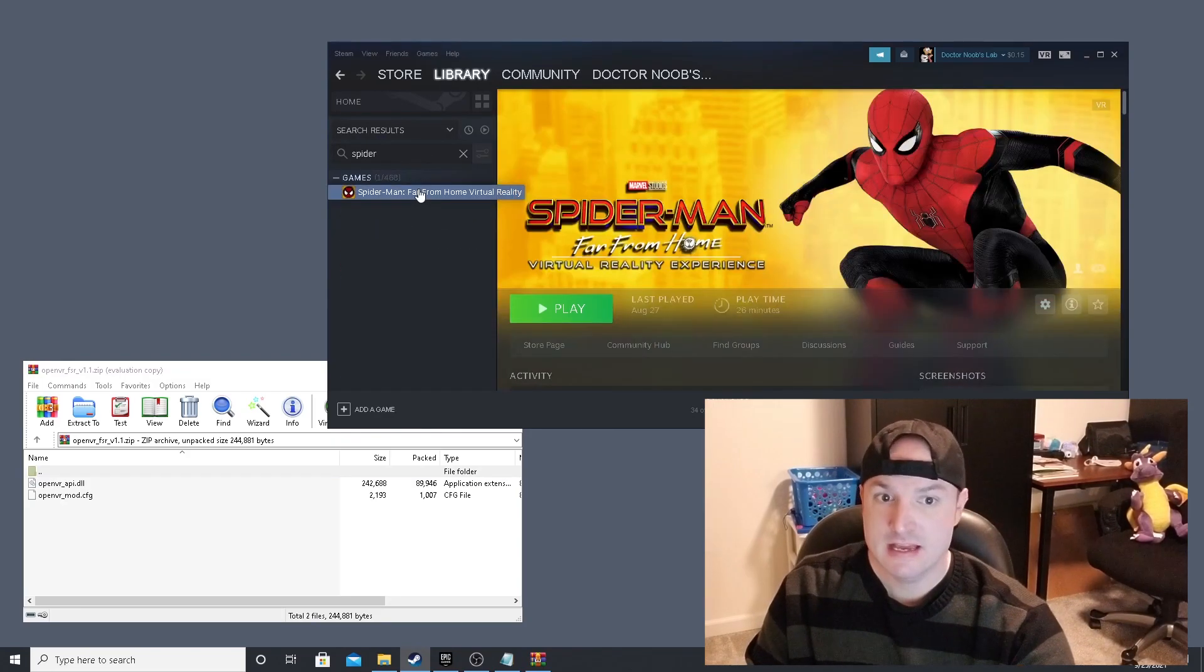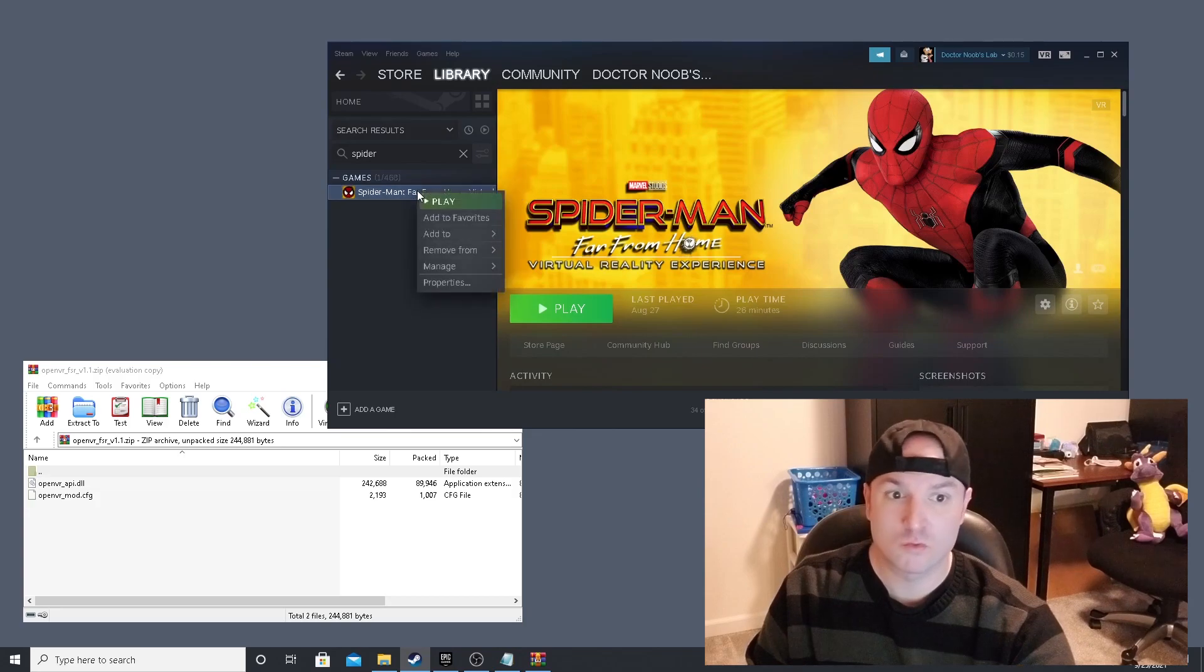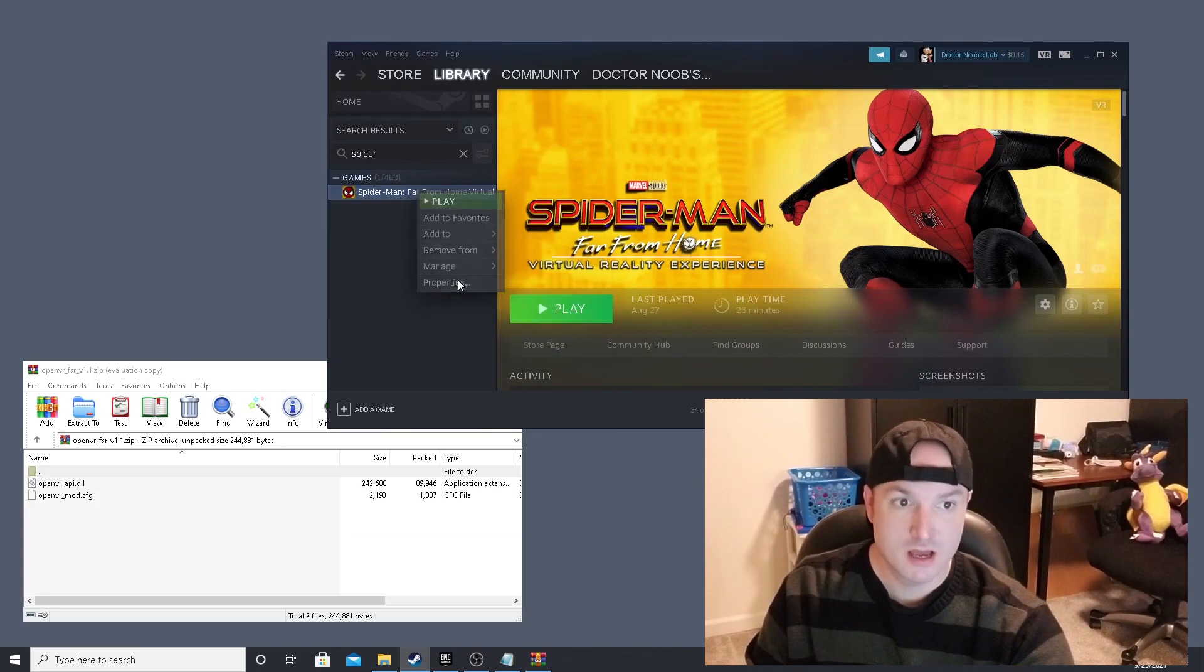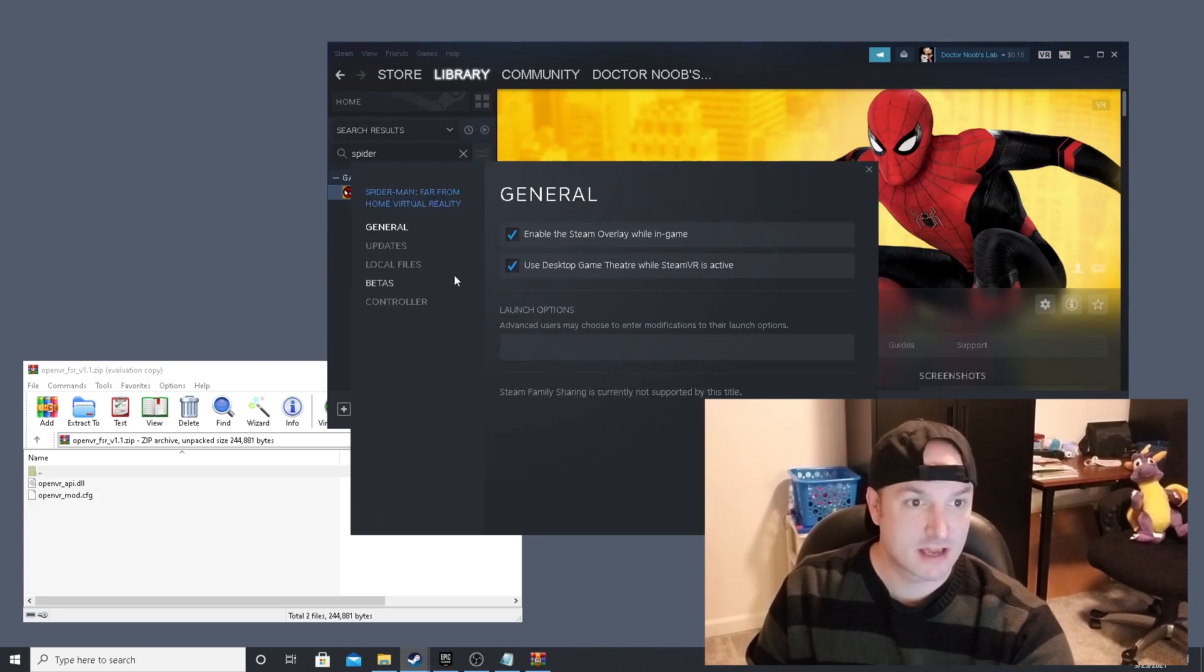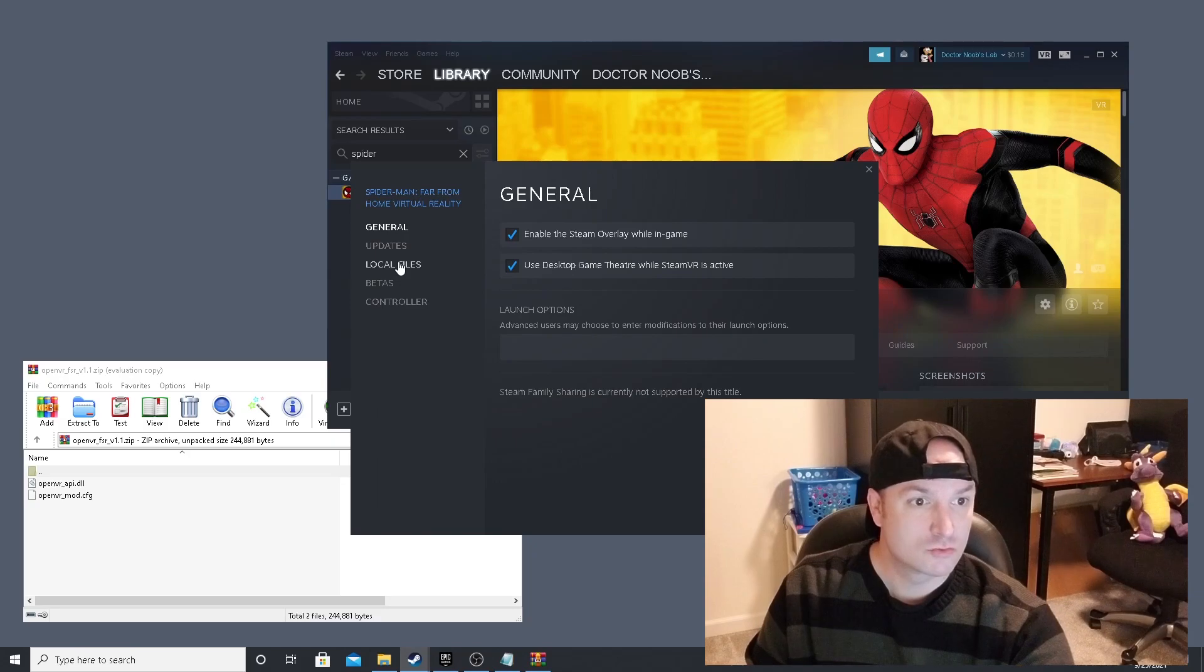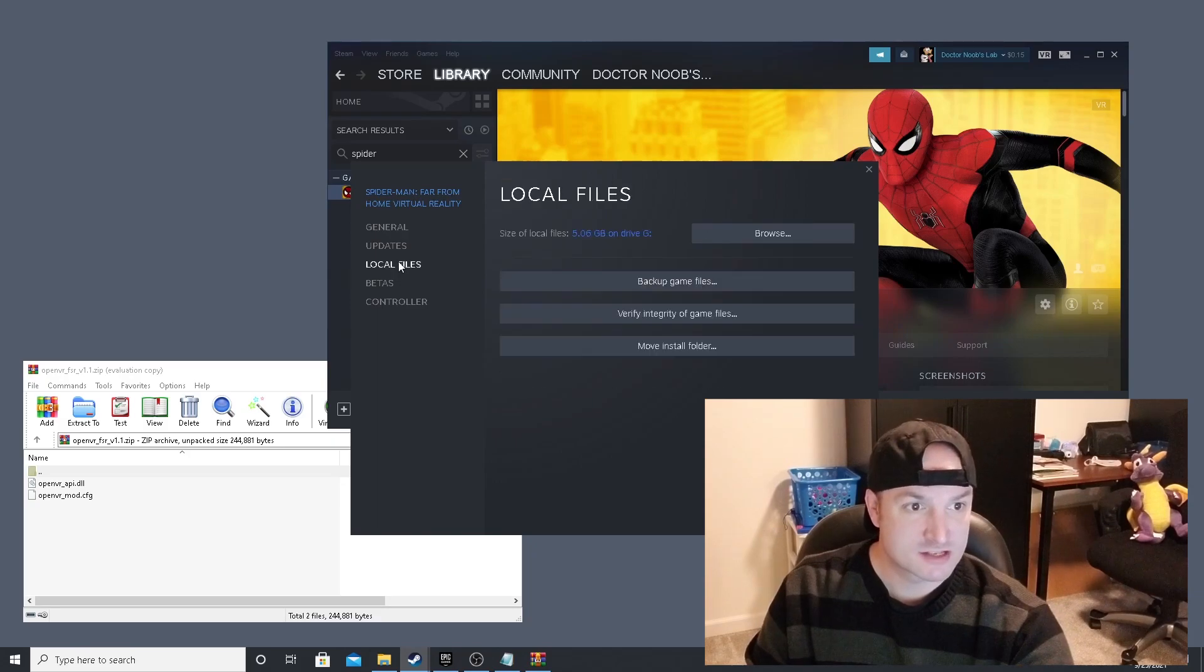In Steam, right click the game and select properties. Then navigate to local files and select browse.